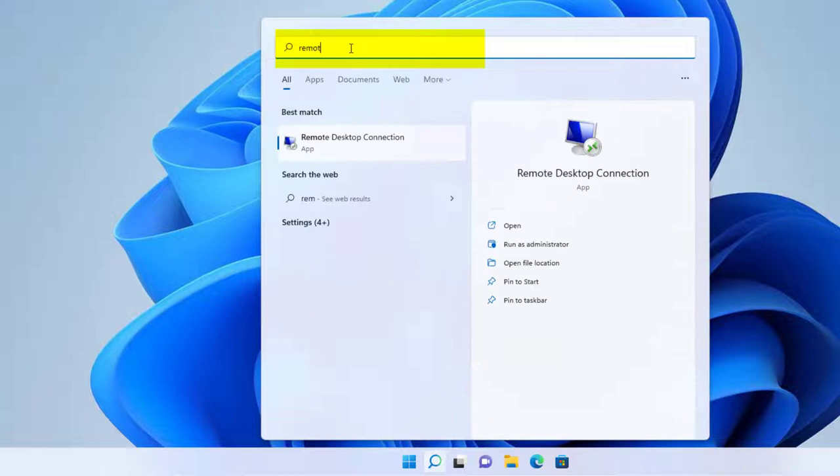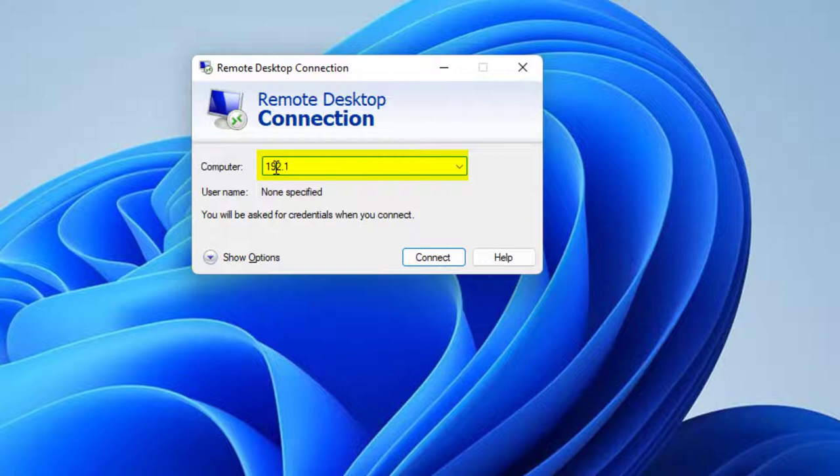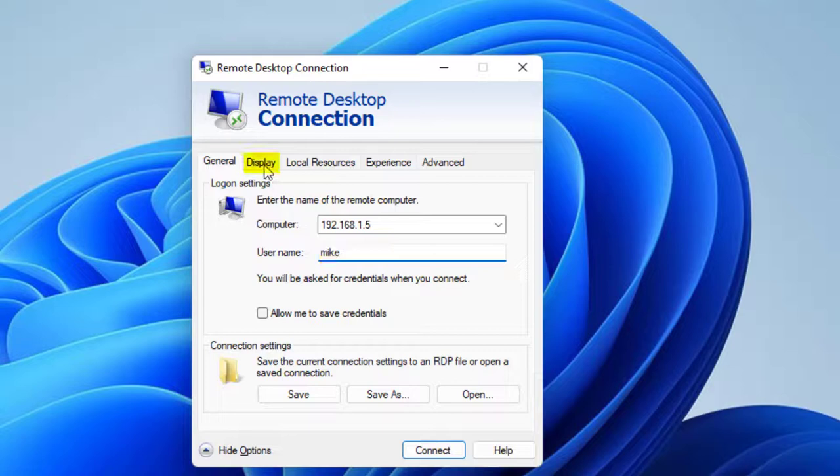And here's the remote desktop connection. Open it up. Now if you recall, the Ubuntu machine was at 192.168.1.5. And I've got some options I've got to set. Username in this case would be Mike. And let's go to display.